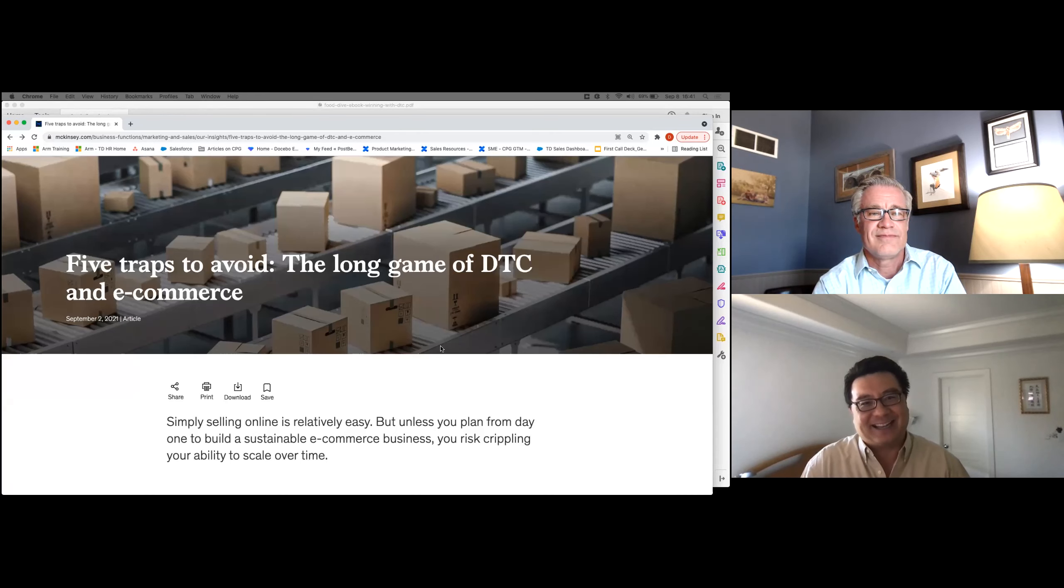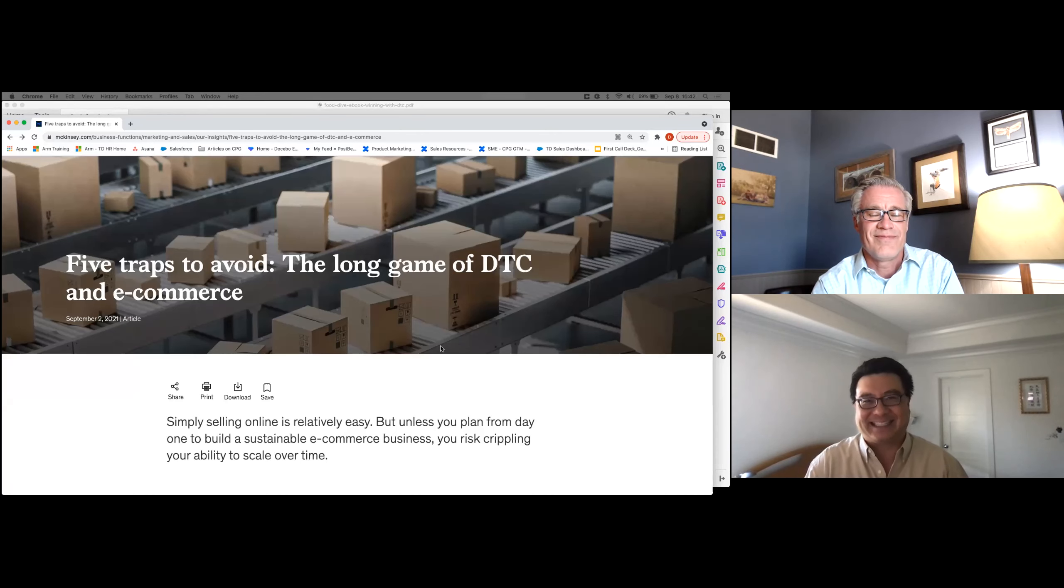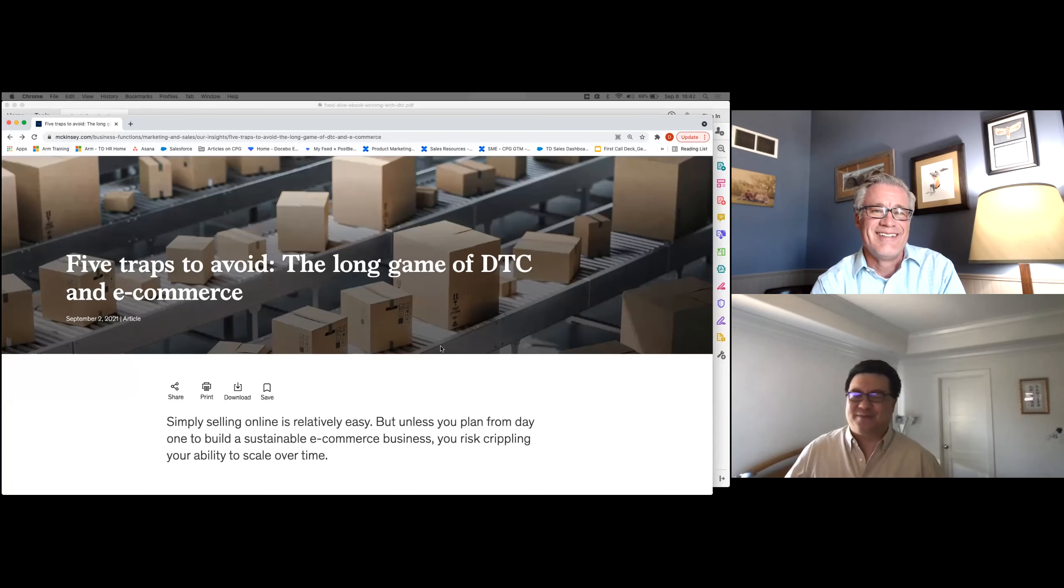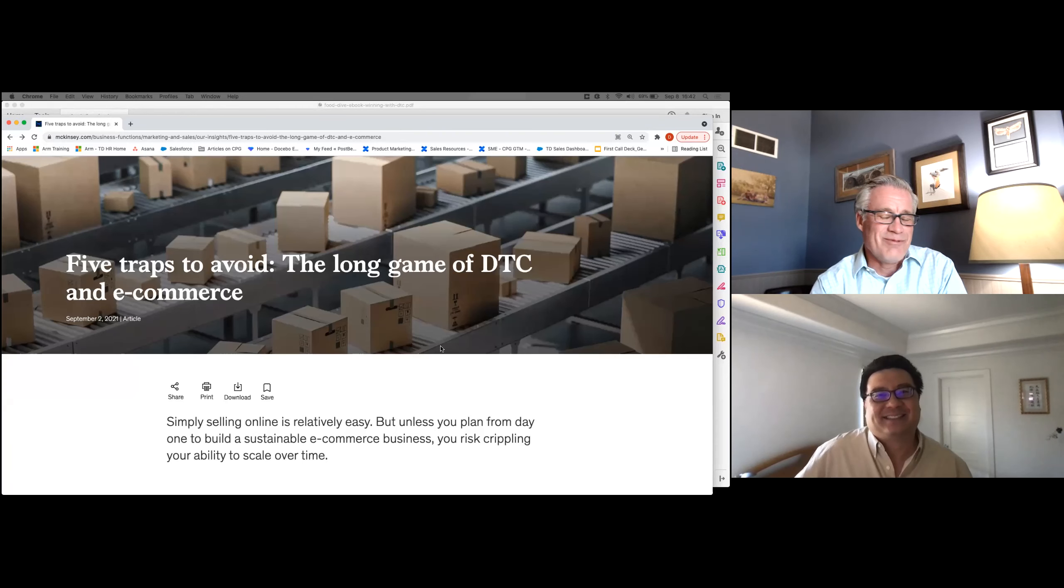So David, my friend, what do you have for us this week? Hey, Stephen, how are you doing today? I'm doing fantastic. And you? I'm doing well as well.